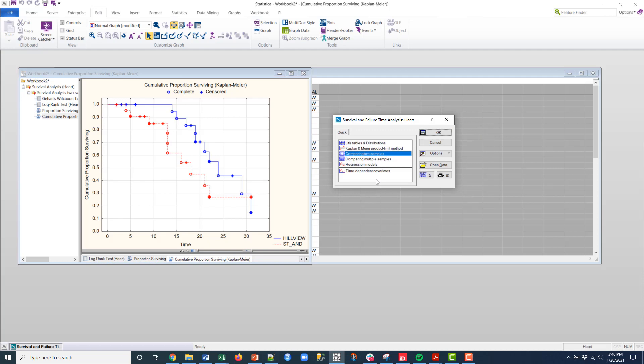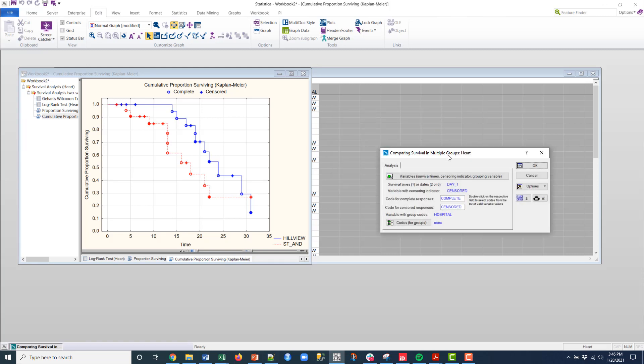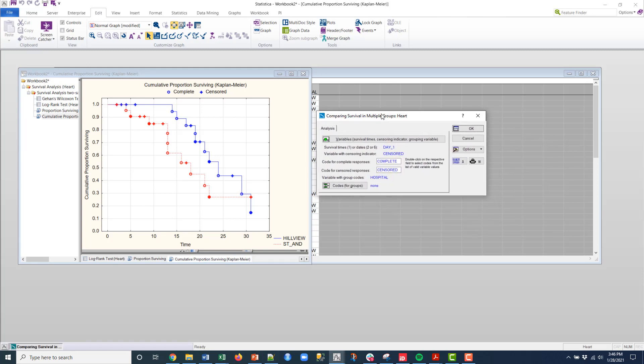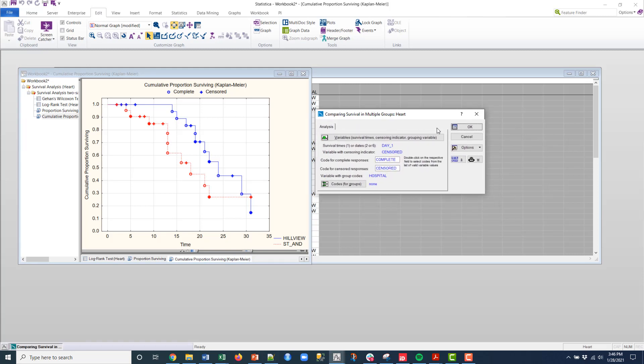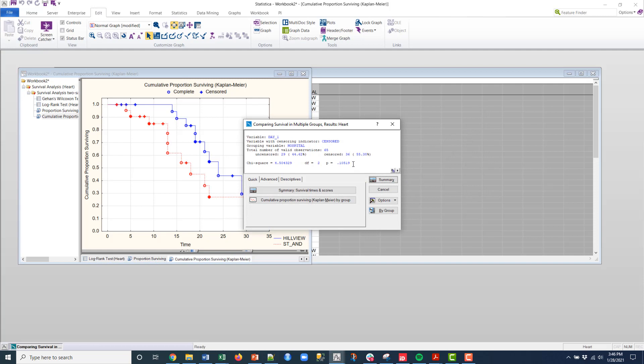I back out one more time, and then I'm here, and now I can do things like compare multiple samples. And if I click OK, this is going to allow me to go in to the panel to calculate statistical significance. So I'll click OK.